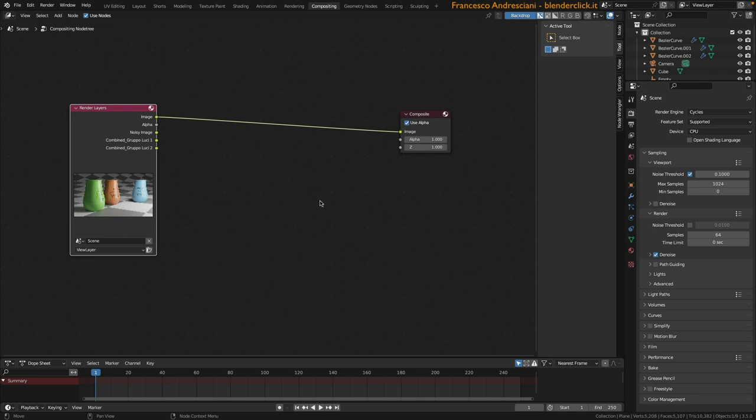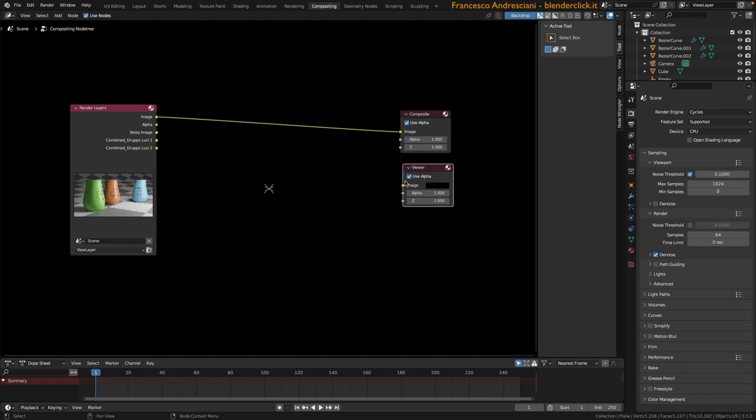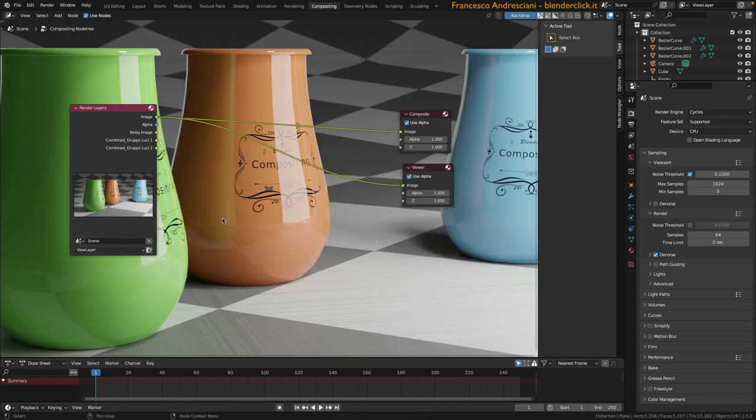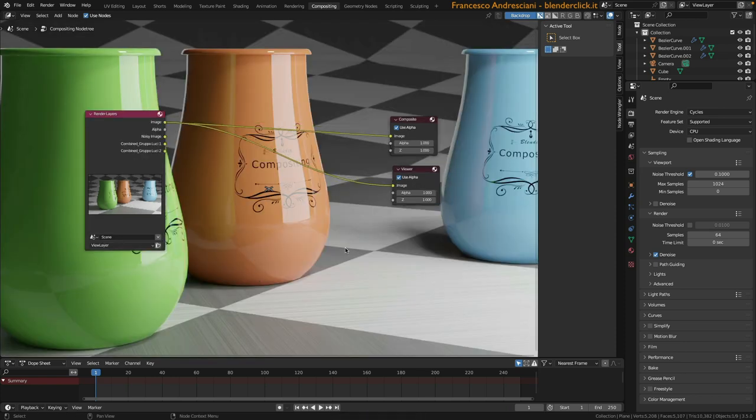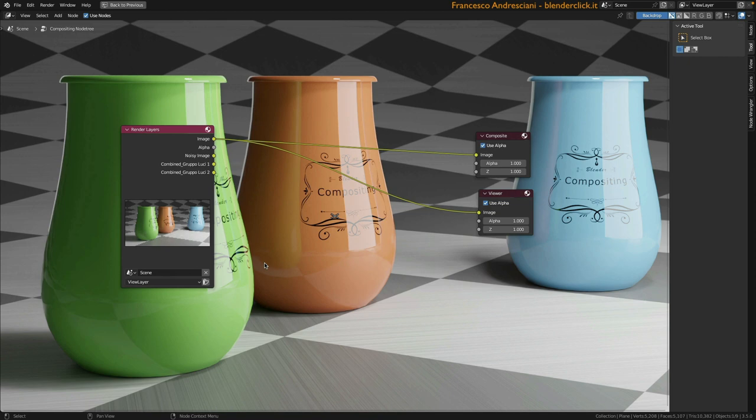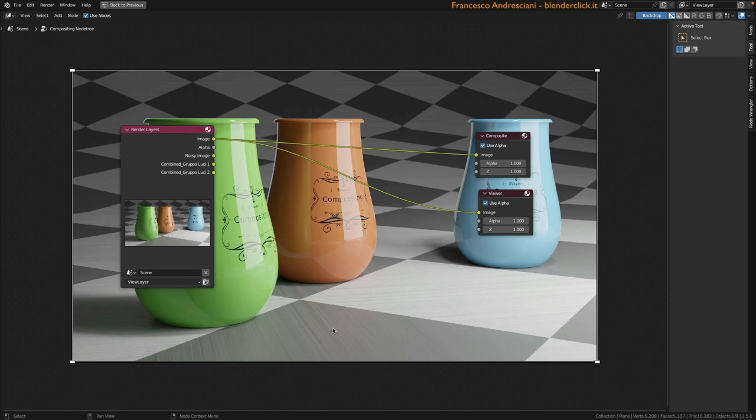To see in real time what we are doing, we can use an output type node called the viewer node. With Shift-A, we invoke the Add command, go to the Output submenu and select the Viewer node. This is the node that allows us to visualize what is happening inside our scene. If we go to connect the output image to the input of the Viewer node, we see that our image appears in the background of the editor. With the keyboard shortcut CTRL space, we have the ability to maximize the editor and thus make all the others disappear. Actually, they have not disappeared but have been momentarily hidden. To return to the previous view, we press CTRL space again or press on the back to Previous Key.